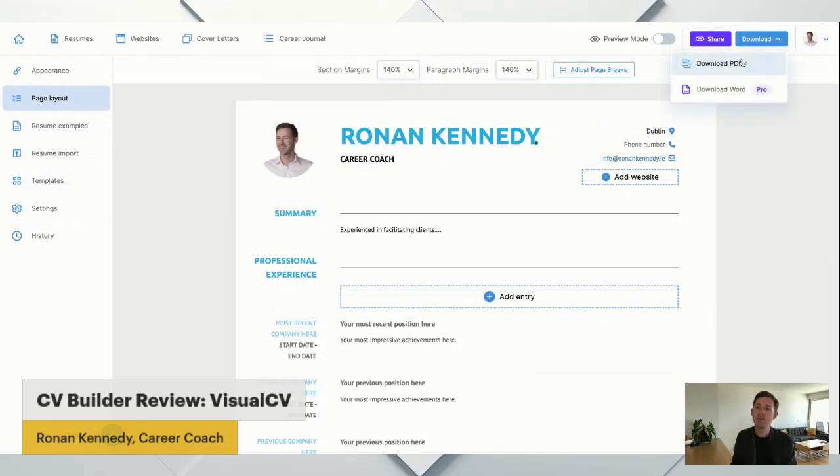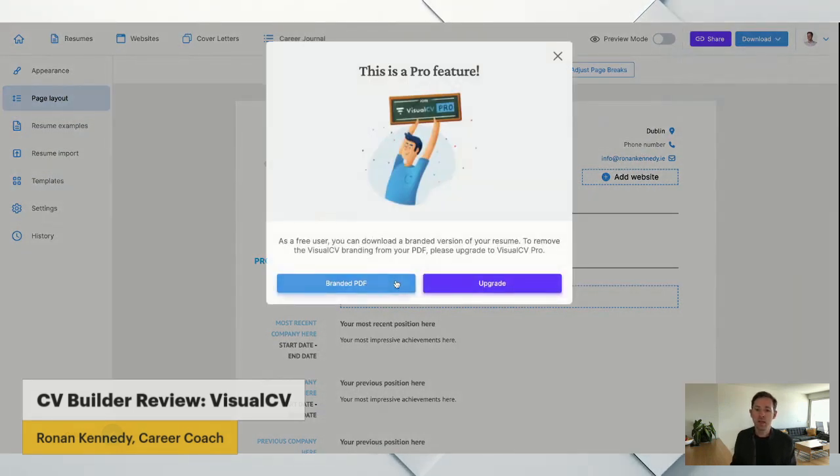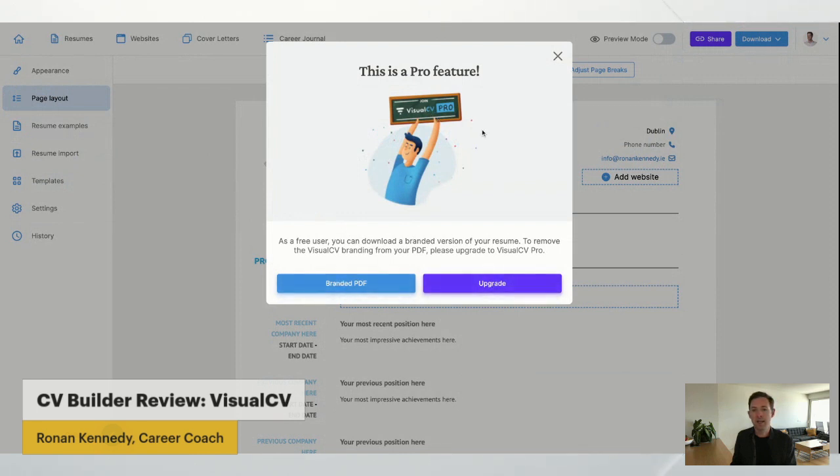Nevertheless, if I download the PDF, okay, it's branded if I don't pay, and if I do pay, it's unbranded. Okay.